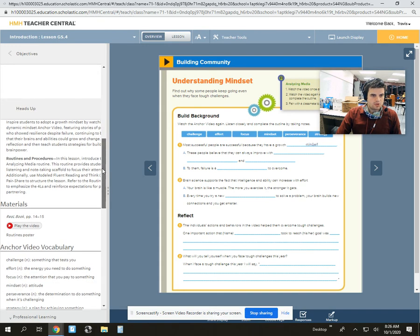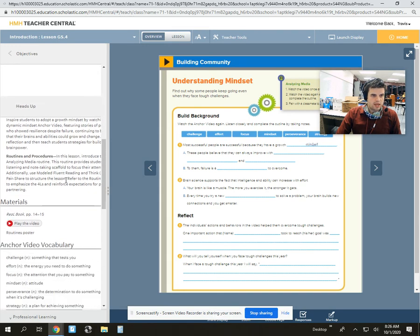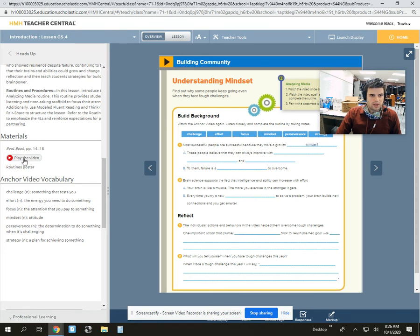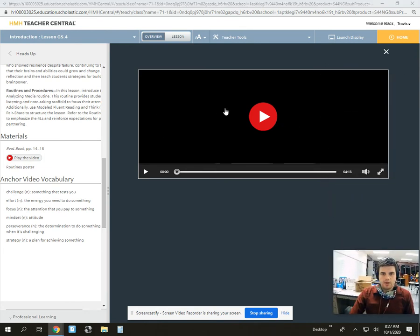What's most important for now, you can see the Heads Up. The Heads Up gives a summary and also tells you what kinds of background knowledge kids might need, important routines and procedures. And most importantly, this is the access to the anchor video. So if you click on Play the Video, it'll load — this looks kind of like a YouTube tab. Students are going to be able to see this if you're sharing your screen.